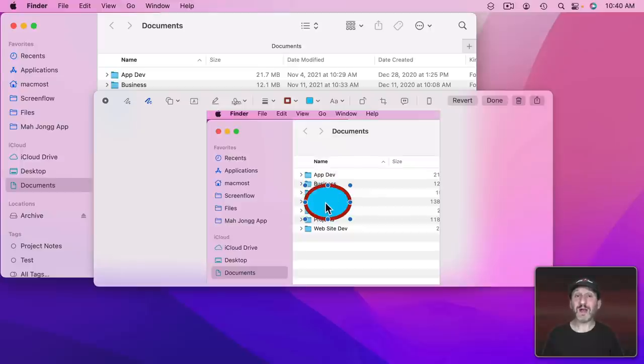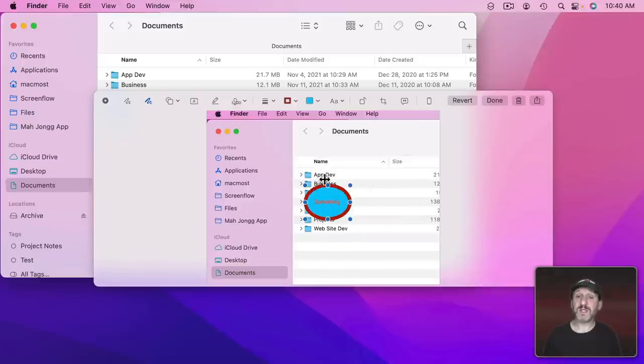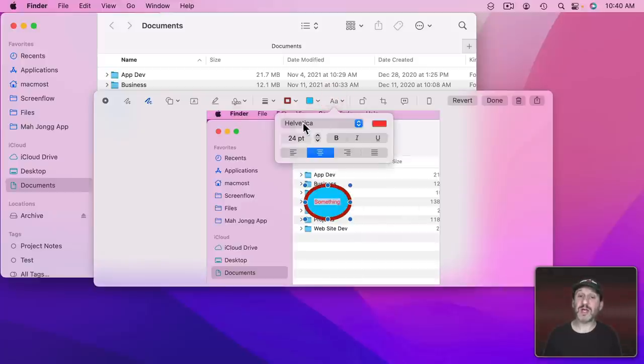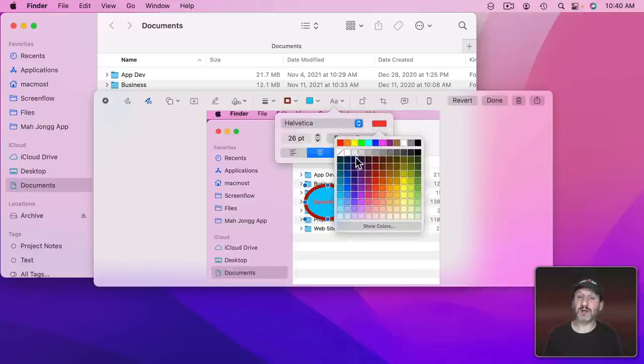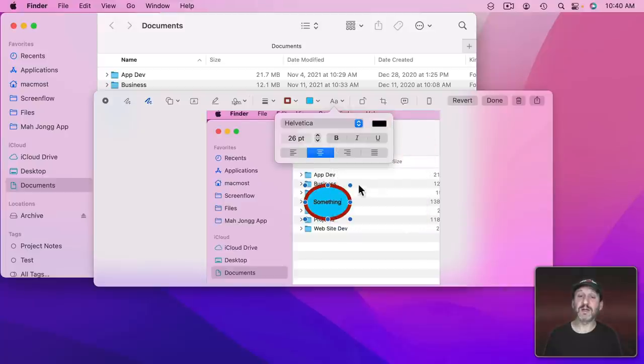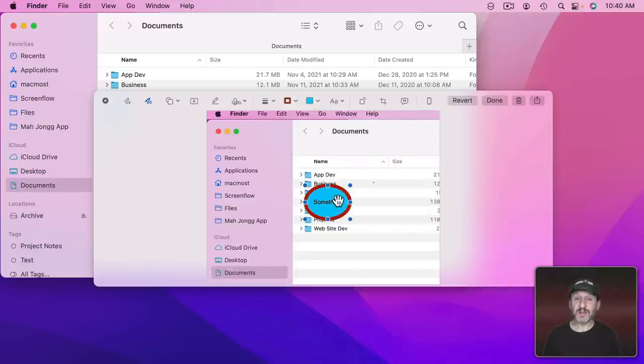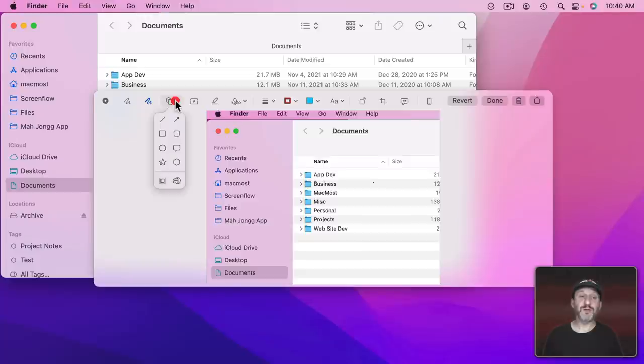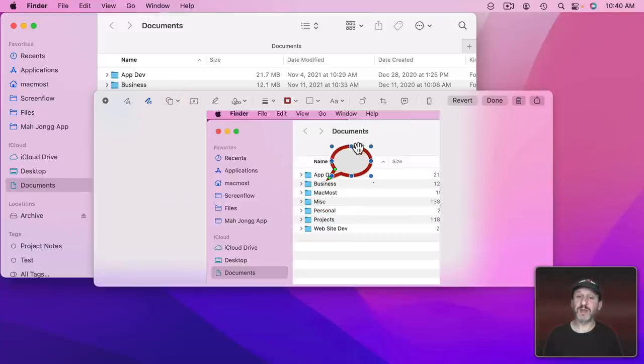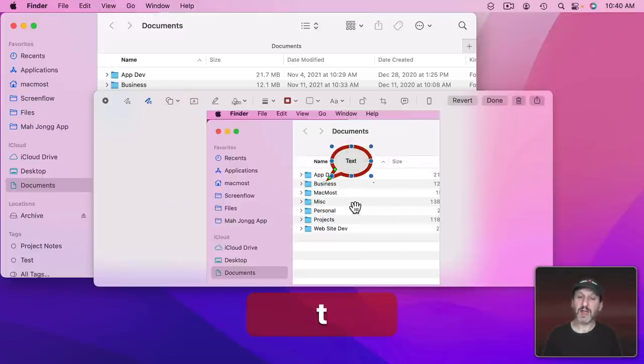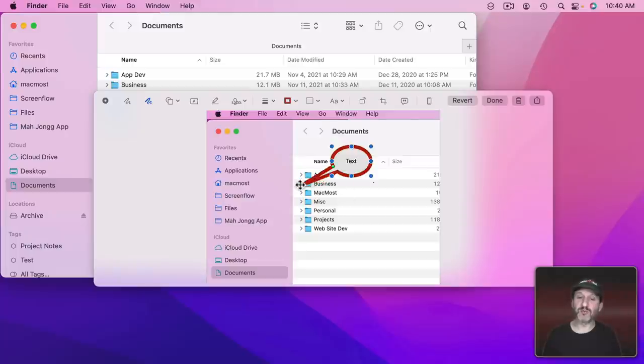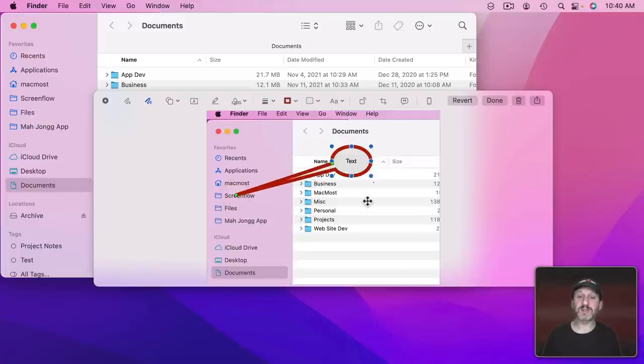Now any shape allows you to type in it. So I could double click inside here and type something. Once I have text I could select it, Command A, and I could change the font size, the color, and other properties. This is particularly useful if you're using something like this bubble right here. You can write some text in here and then you can drag this green dot here and have it point to something.